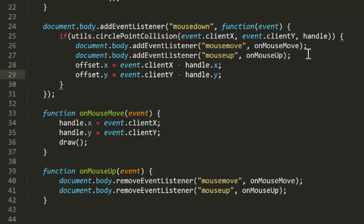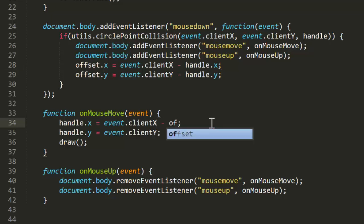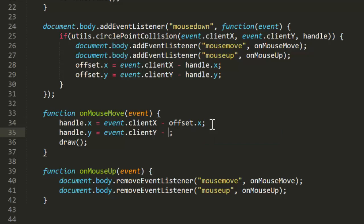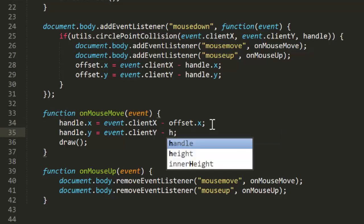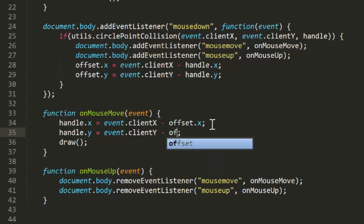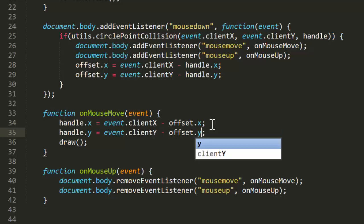Now, in onMouseMove, instead of setting handle.x and handle.y to the mouse coordinates directly, we subtract the offset.x and offset.y first. This ensures that the handle is always at the same offset from the mouse pointer. So let's try that.